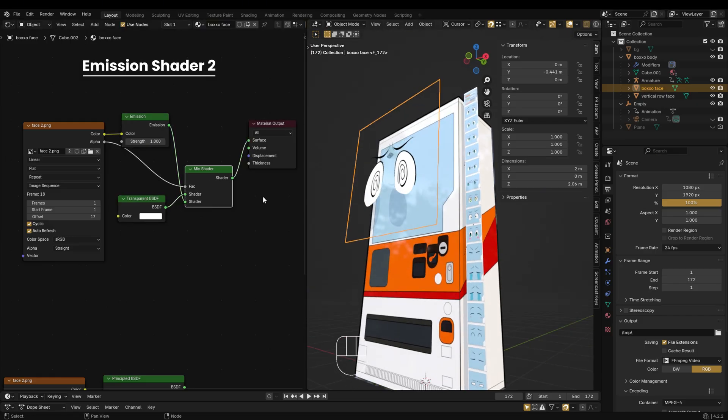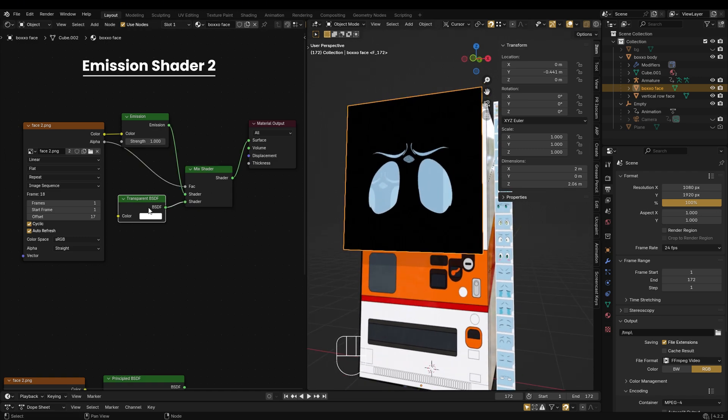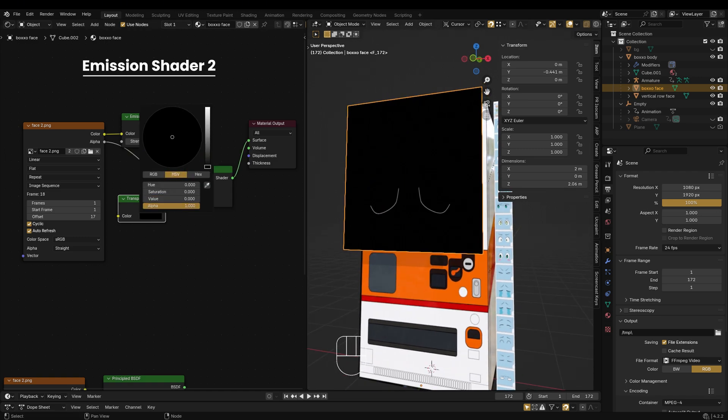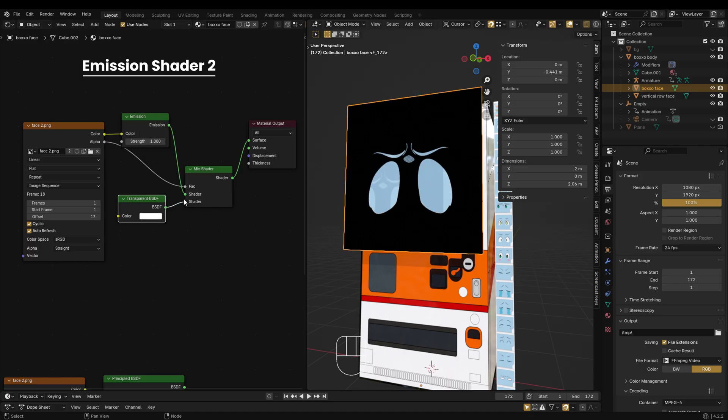Make sure your emission goes into shader 2 and transparent into shader 1, not the other way around. Also, ensure the color in the transparent BSDF is set to white.